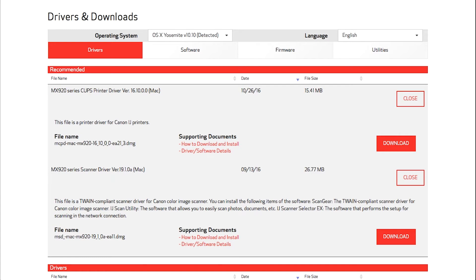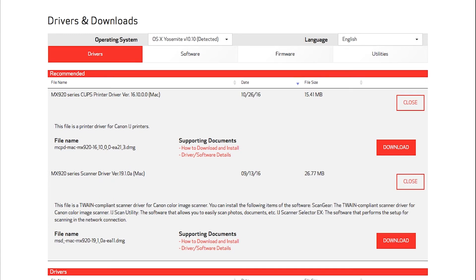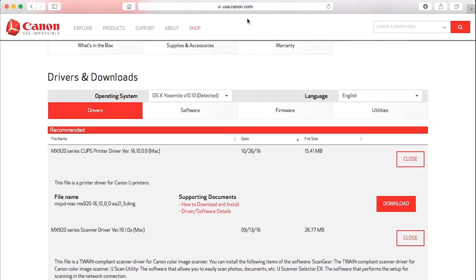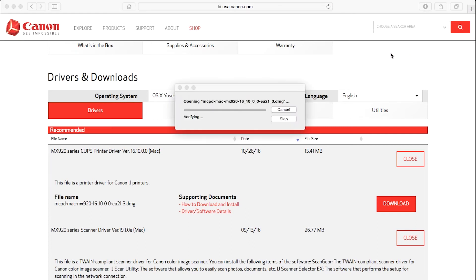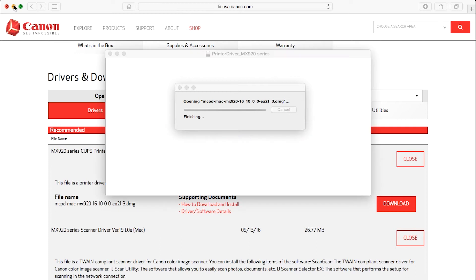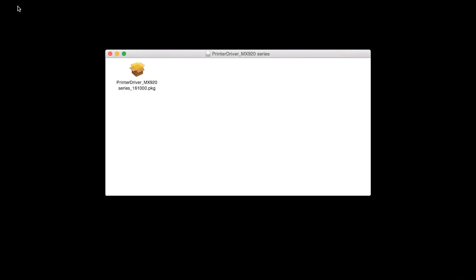First, let's install the printer driver on your Mac. Double-click the file to get started. Then double-click the package file to run the setup.